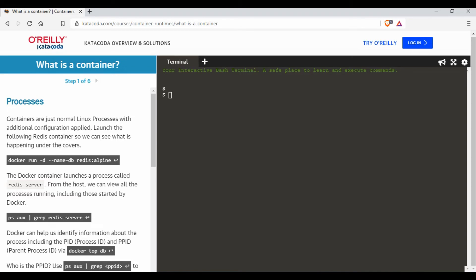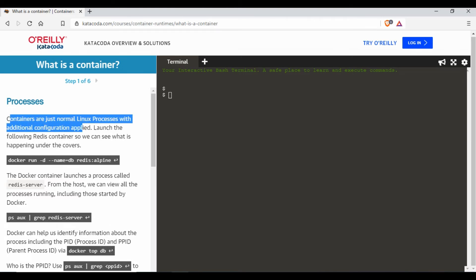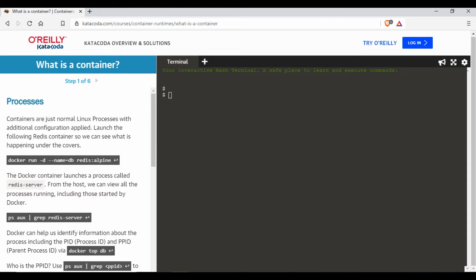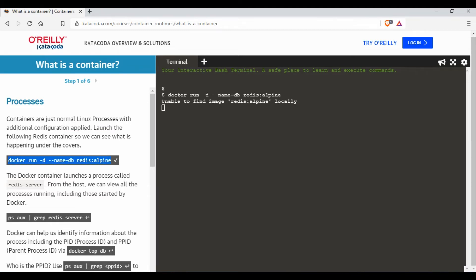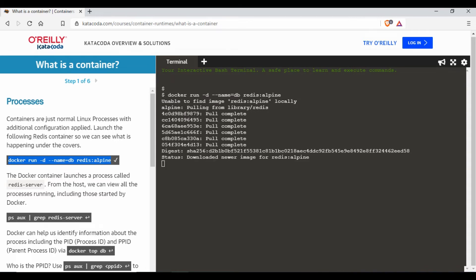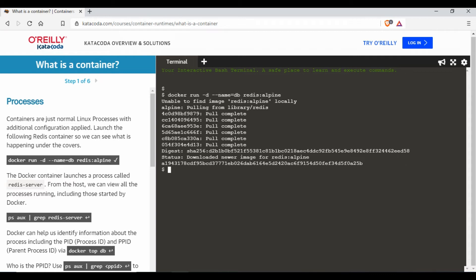the instruction what I have to do. For example, containers are just normal Linux processes with additional configuration applied. It says to launch a ready container this is what I have to do, so I can just copy this content and run it here, or I just click on this button and it's automatically running it here. It has created a container here right. And the next step